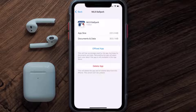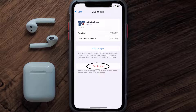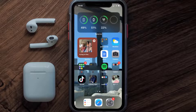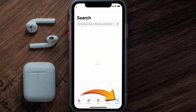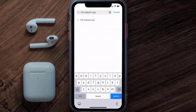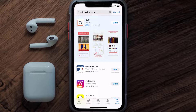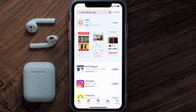Follow the on-screen instructions to navigate all the way to the app page. Once you're on this screen, tap on Delete App to uninstall the app from your device. Once uninstalled, open up the App Store and then search for the MLB Ballpark app in the search bar, and then click on the Get button to install it back on your device.